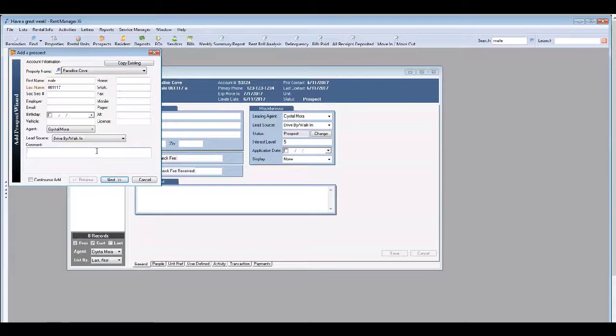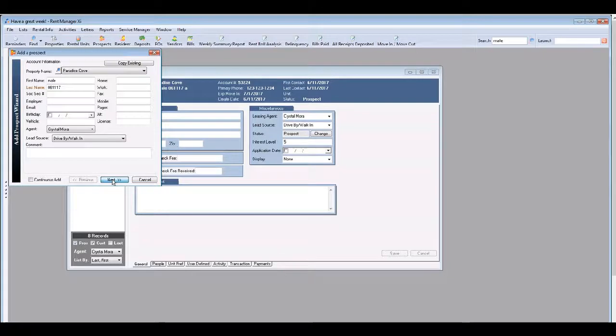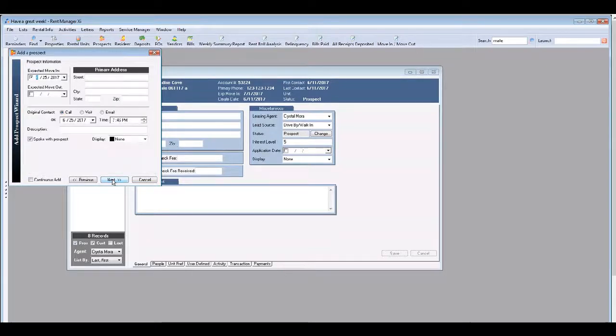If it's a drive-by or a walk-in, that means that they saw the now leasing sign on the property and either called you or just walked in. You can also enter information into the contact comment screen. Now select next.